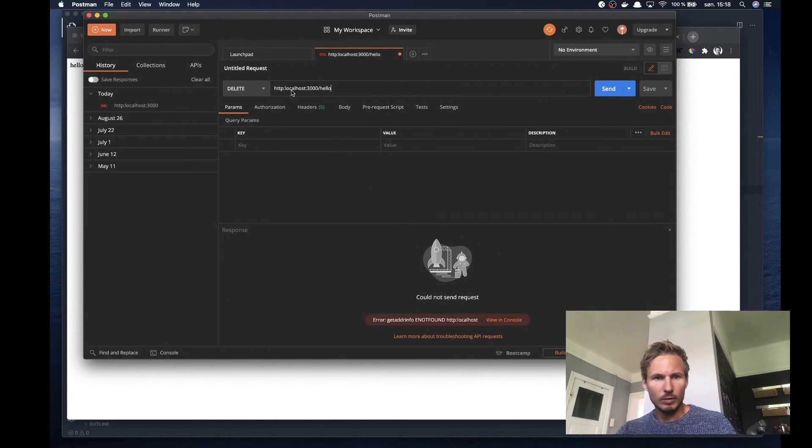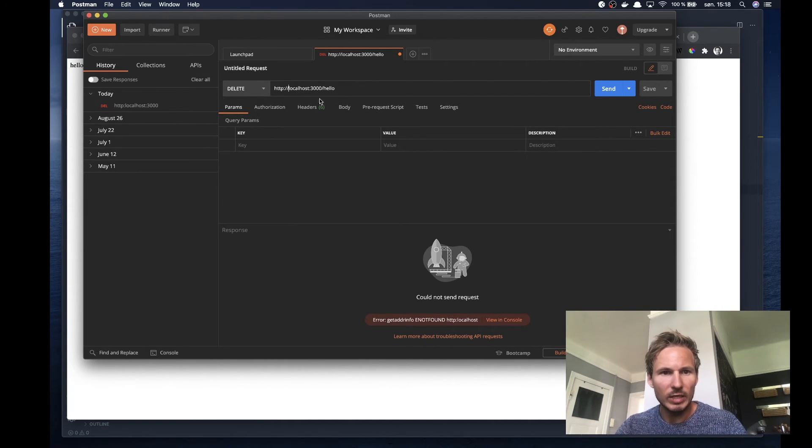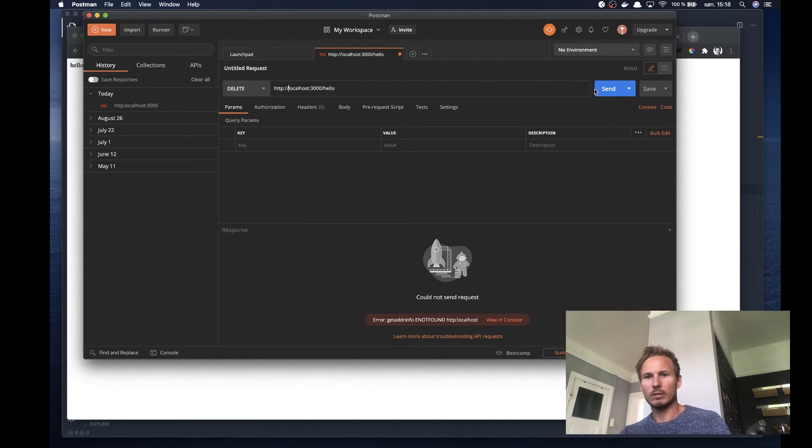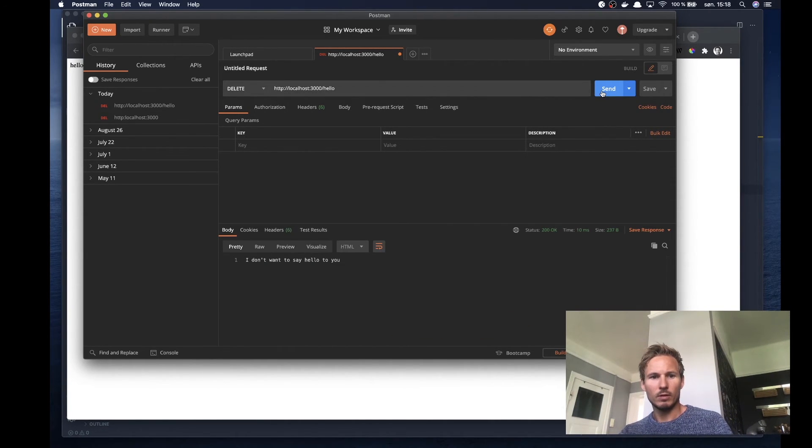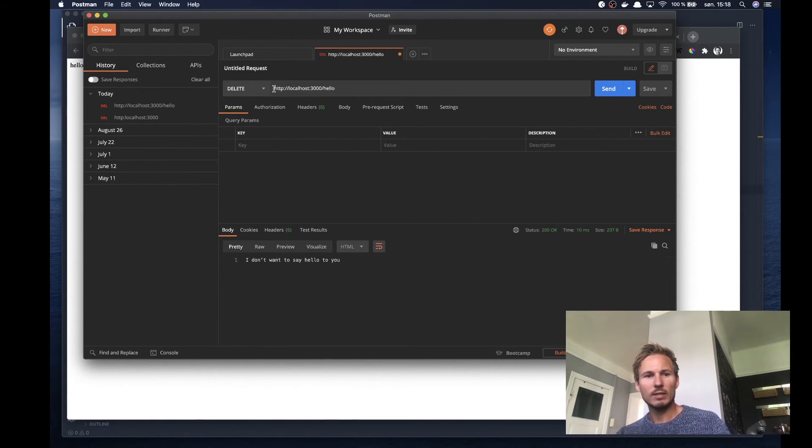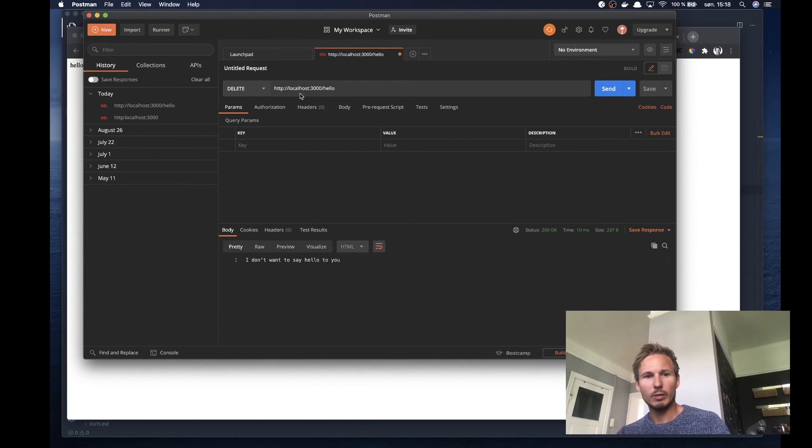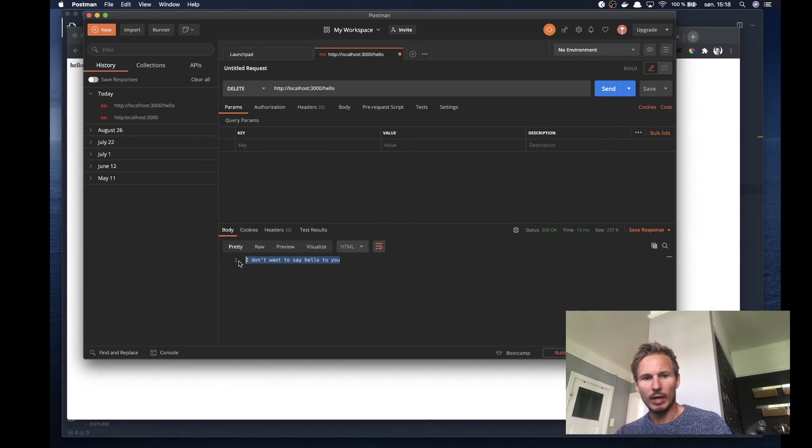What we can do here is say http://localhost:3000 and we want to send a DELETE request. We need to add the path /hello. Now you can see we sent a DELETE request to http://localhost:3000/hello and the response was "I don't want to say hello to you."